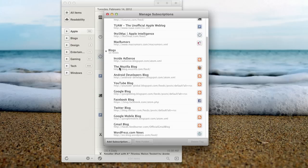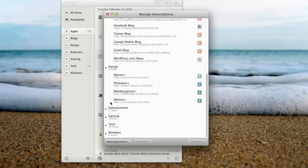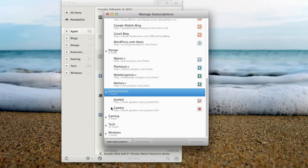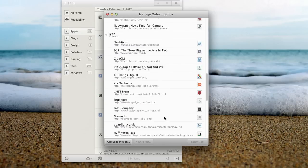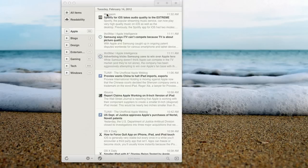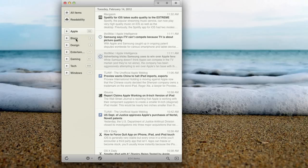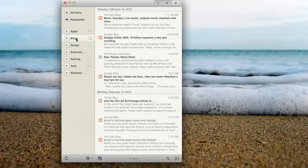You can see I have Apple, I have blogs, I have design areas, I have entertainment feeds, Windows feeds, tech feeds, gaming feeds, all in different categories because it's easy for me to say, okay, I want to look at just the blogs, and I can see just my blogs and see what the latest news is, which is very nice to do.